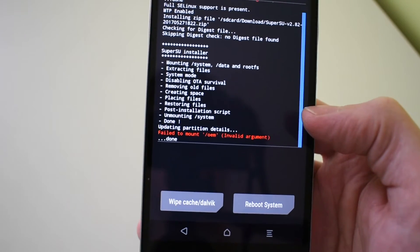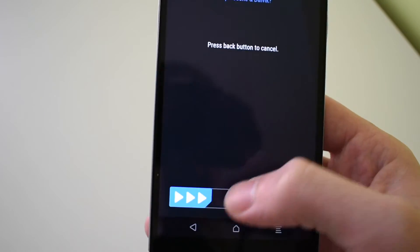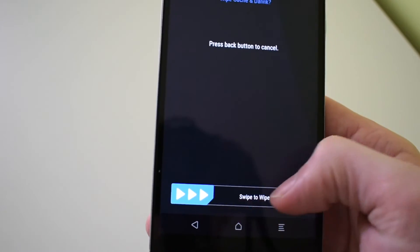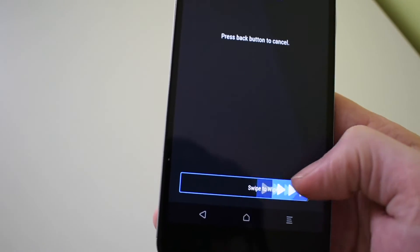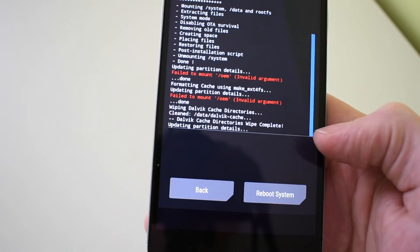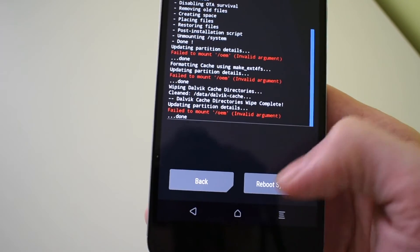And this final step, wipe cache and Dalvik. Again, swipe to wipe cache and reboot system now.